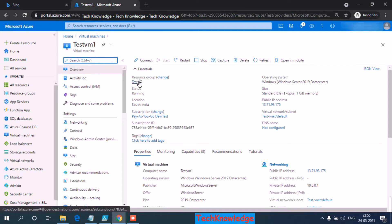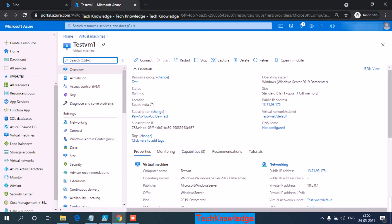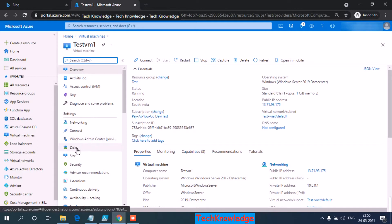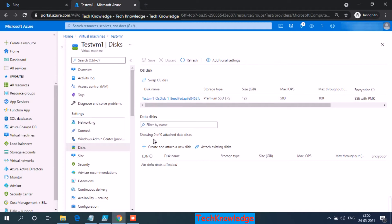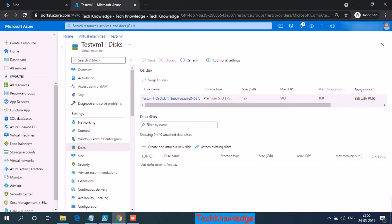This is in the test resource group and the location of this VM is South India. Let's check how many disks do we have attached with this VM. So I/O disk and I don't have any data disk at the moment.